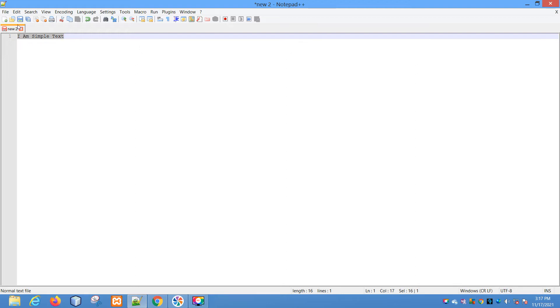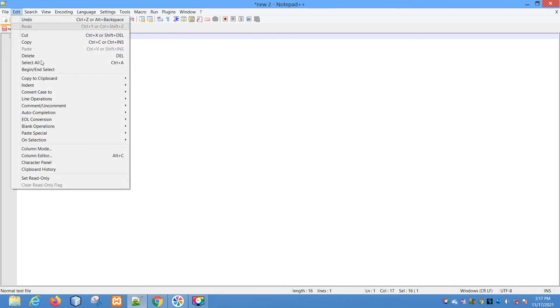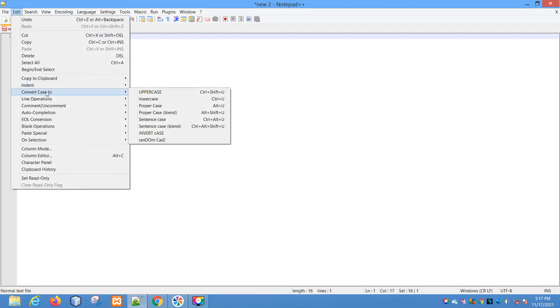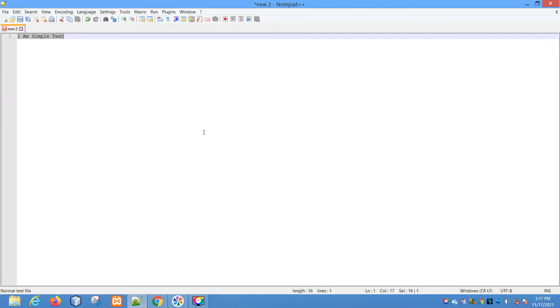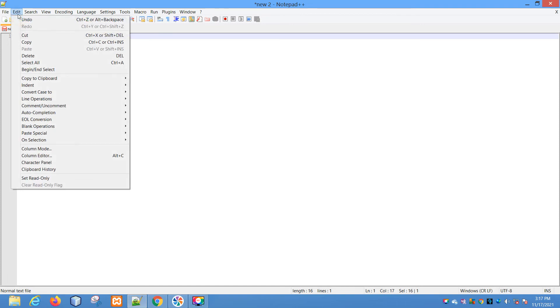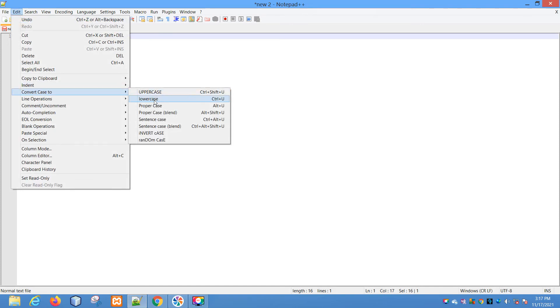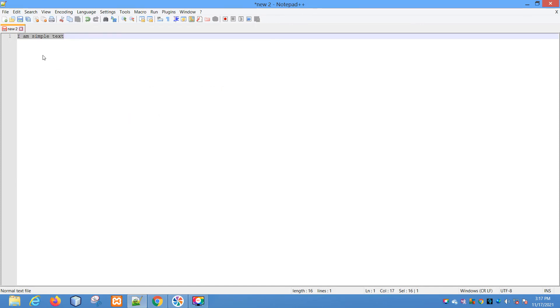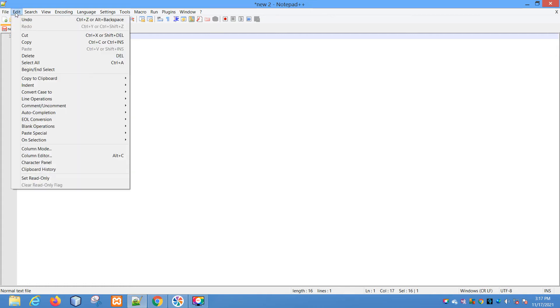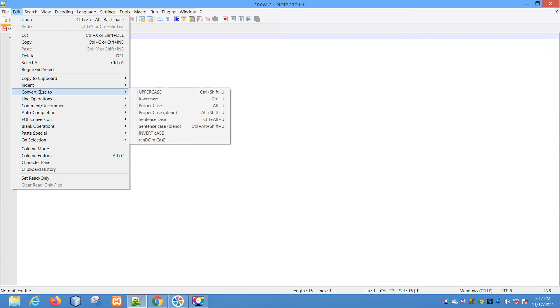Next, again proper case, the blended one. I don't understand what the blend mode is. Then convert case to sentence case. In sentence case, the first letter of your sentence would be capital.